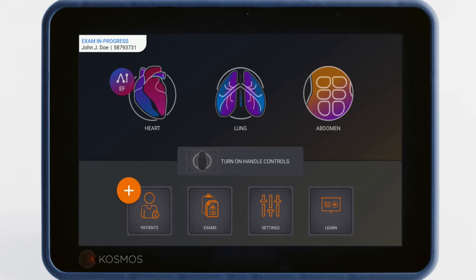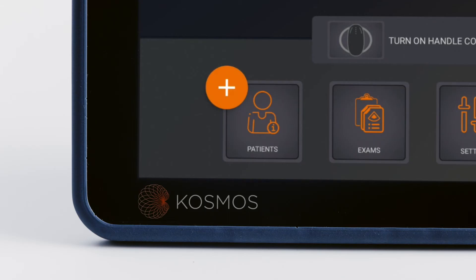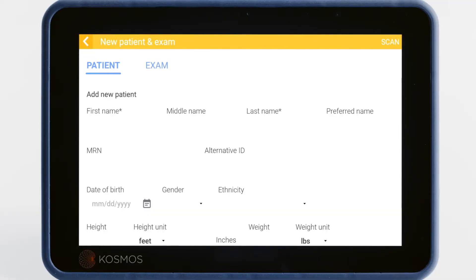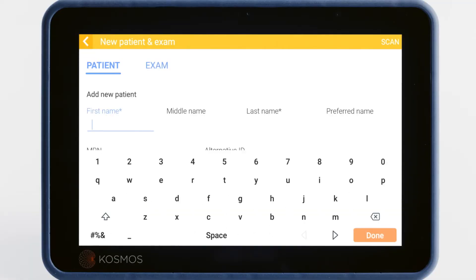If your Cosmos is not connected to a Health Information System, return to the home screen and to add a new patient, tap the orange plus sign. In the form, first and last names are required. If you leave the MRN blank, the system will automatically assign one.